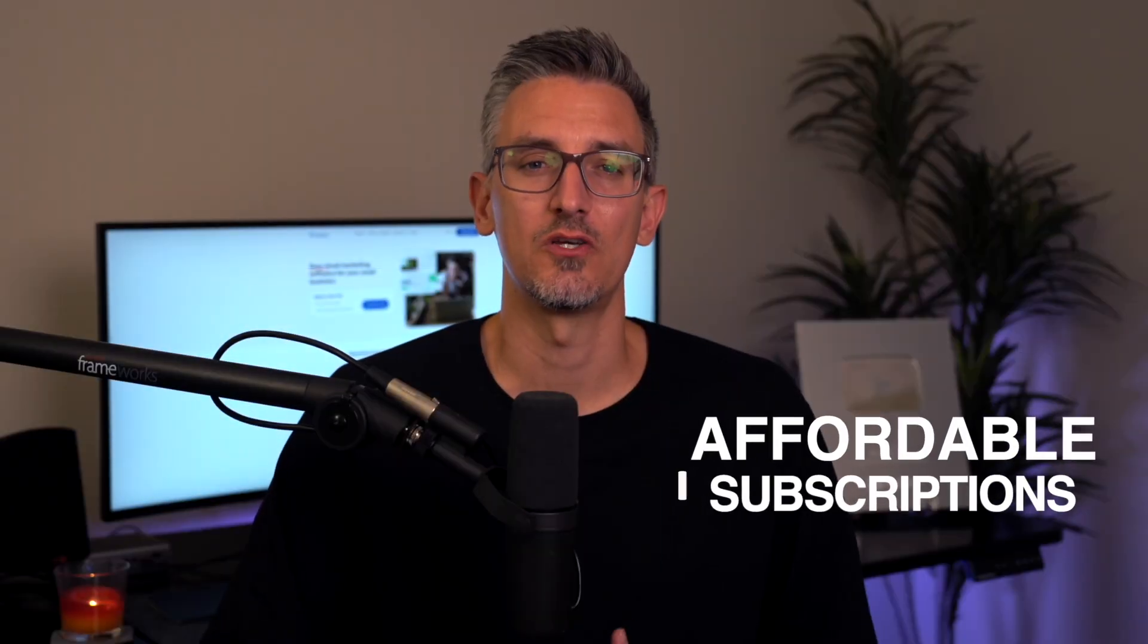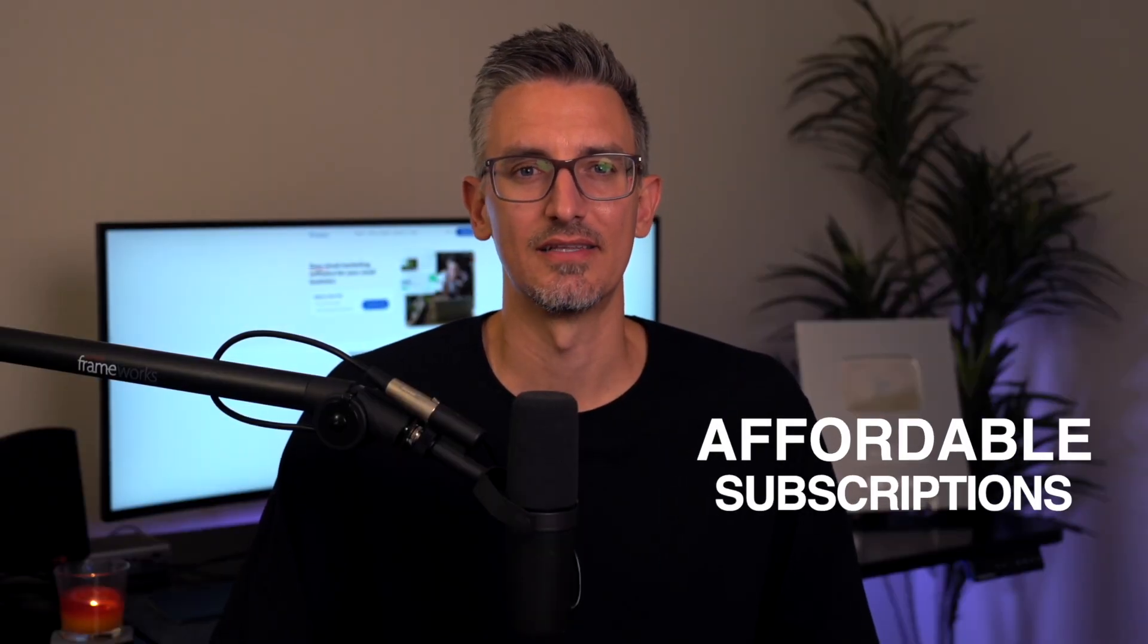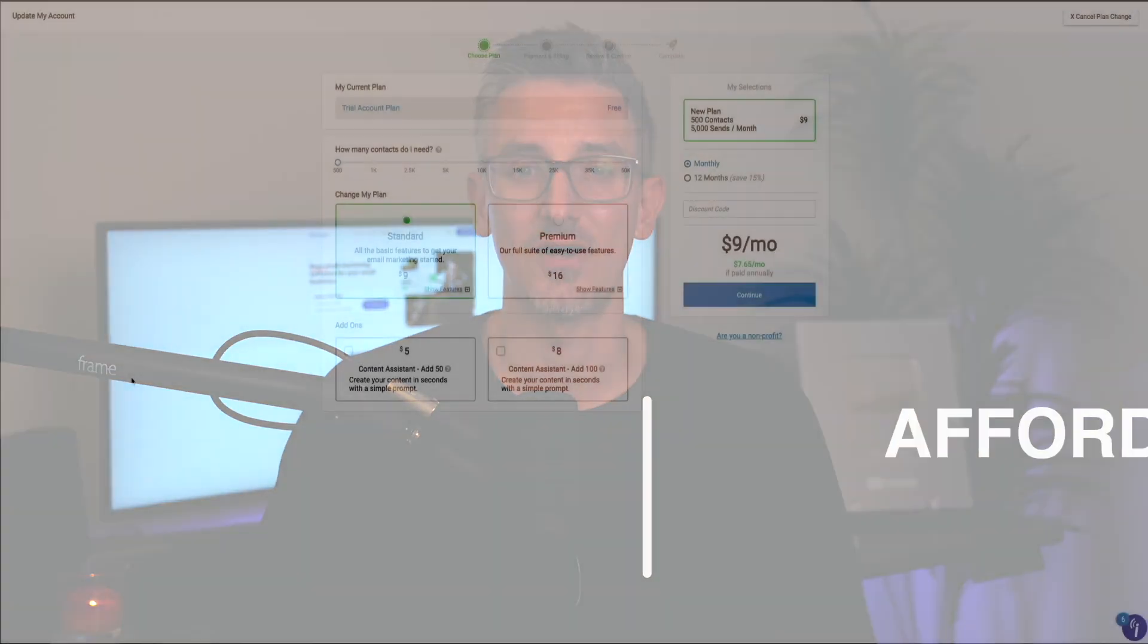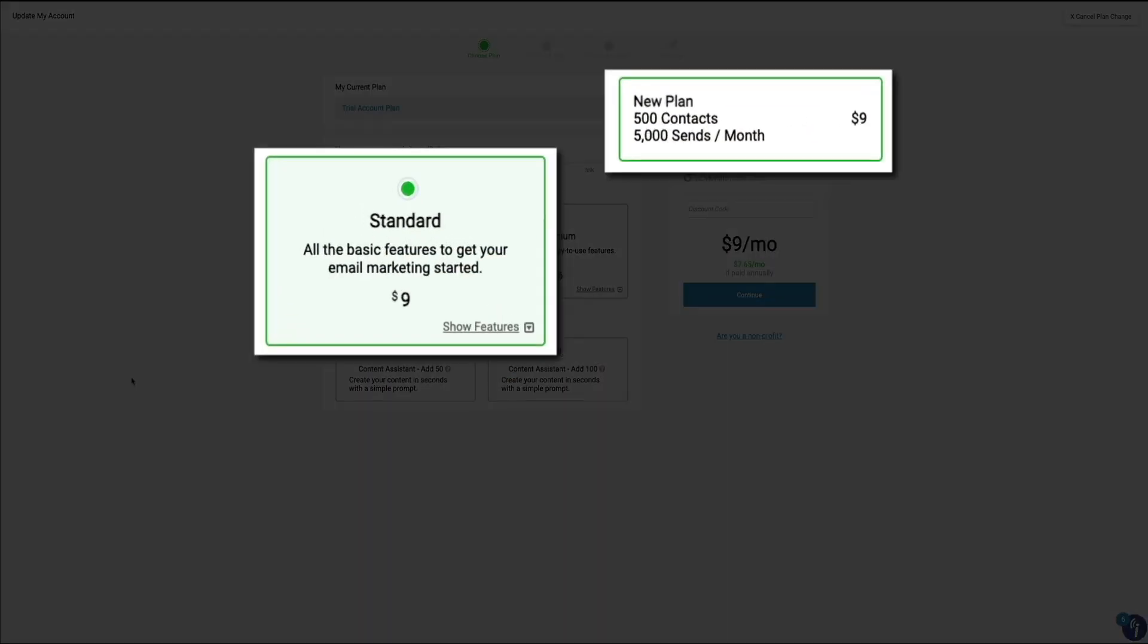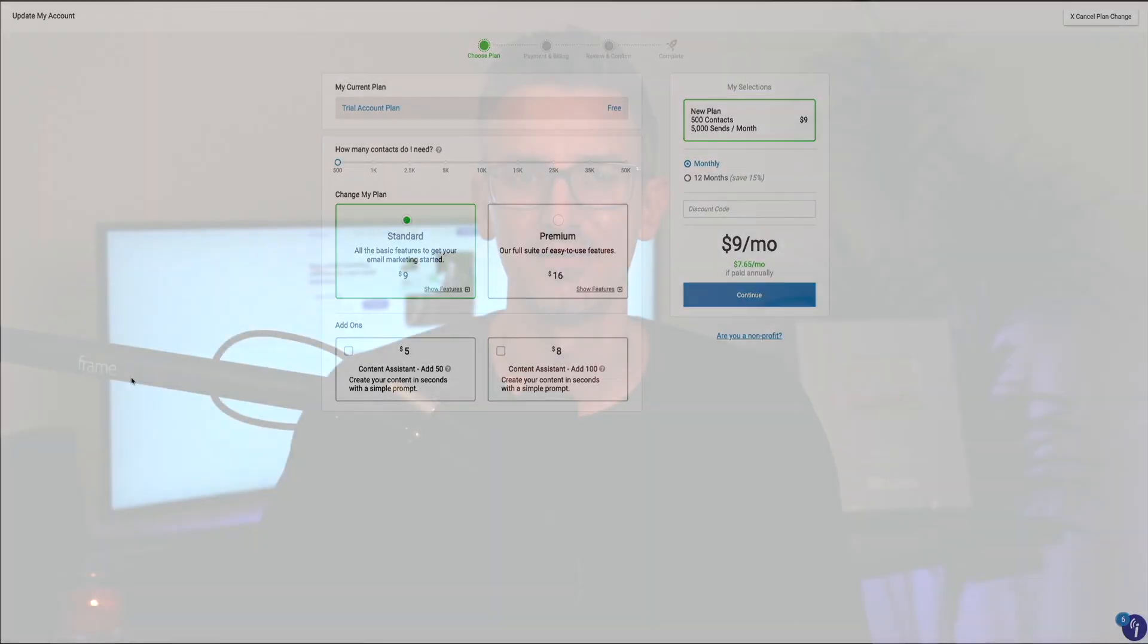Another pro that was huge to me is their affordability. This is a major advantage. Starting at just $9 per month for up to 500 subscribers, iContact is one of the more competitively priced platforms out there. For small businesses or startups just beginning their email marketing journey, this pricing structure allows you to get started without breaking the bank.